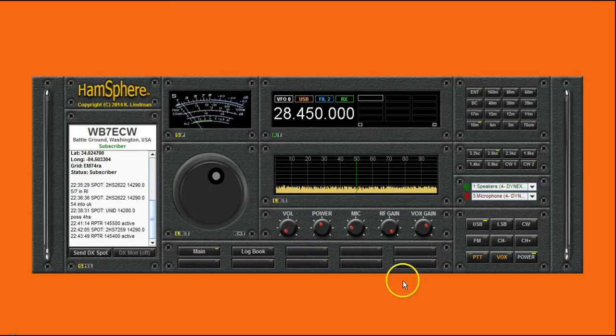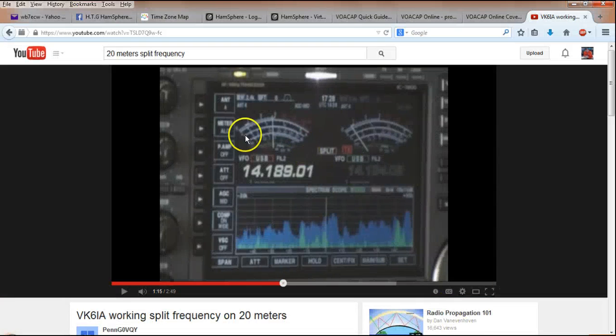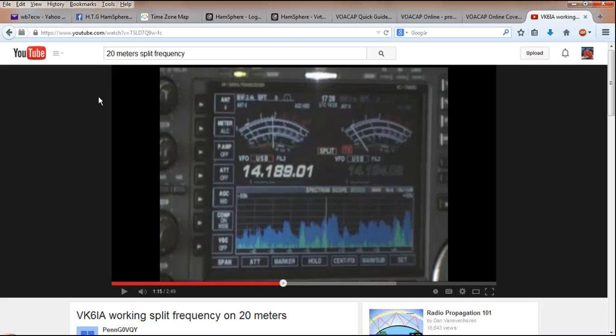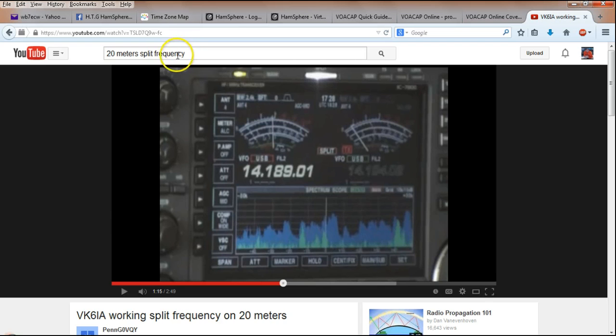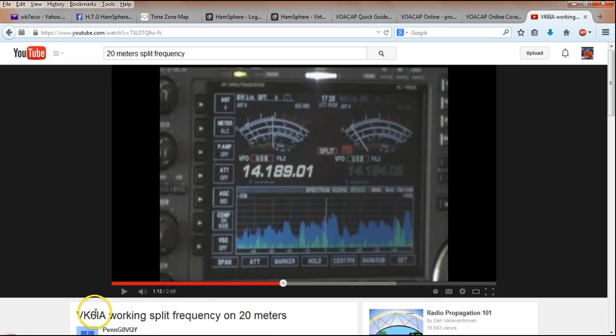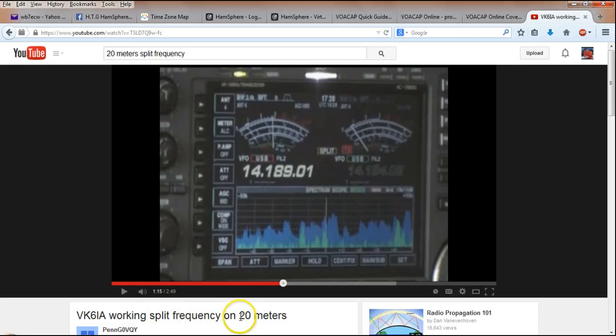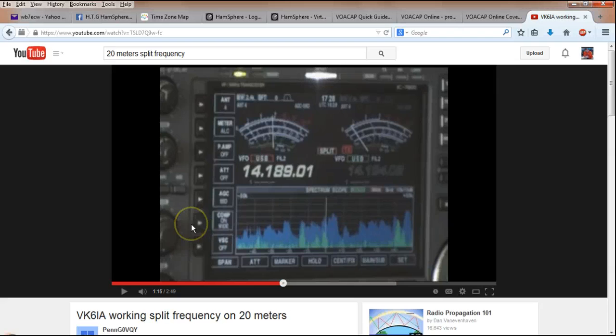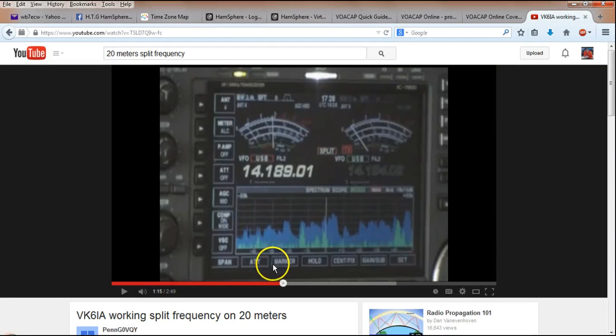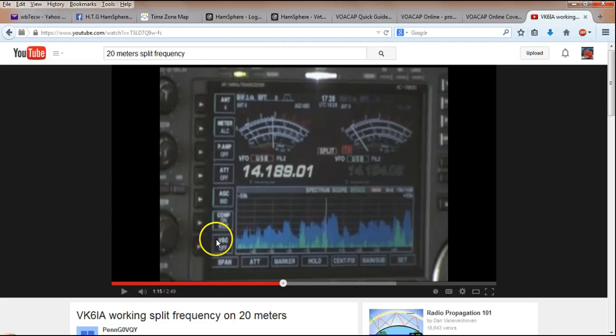First of all, what is split and why do it? There is a great video up on YouTube that says it better than I can. If you search YouTube for 20 meters split frequency or something of the sort, you'll find a couple of different videos by PIN G0VQY. And this one here, VK6IA working split frequency on 20 meters, shows it really well. And I would recommend going to this video and watching it. If you've never thought about split frequency operation or you've wondered exactly why it's used, this is a great video. I'm just going to show a couple of short clips from it, but I do recommend that you go watch it.